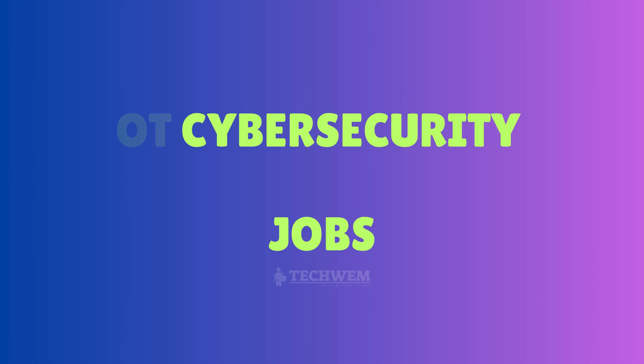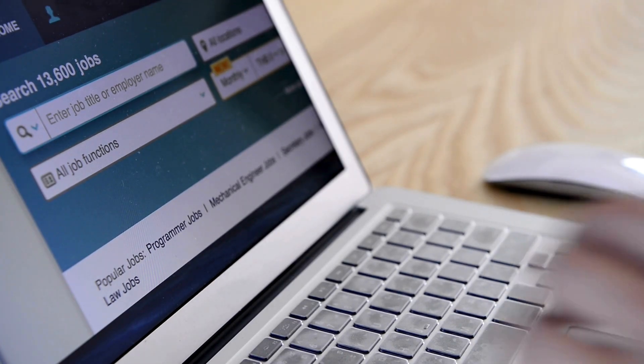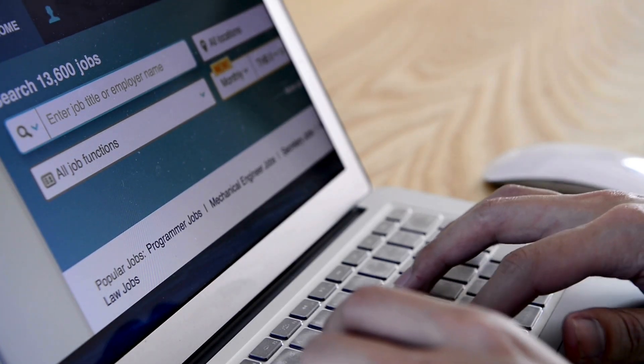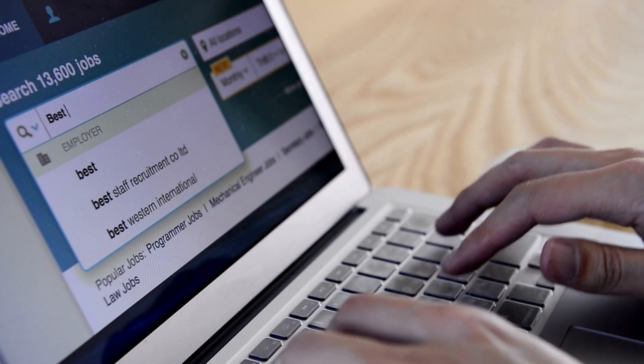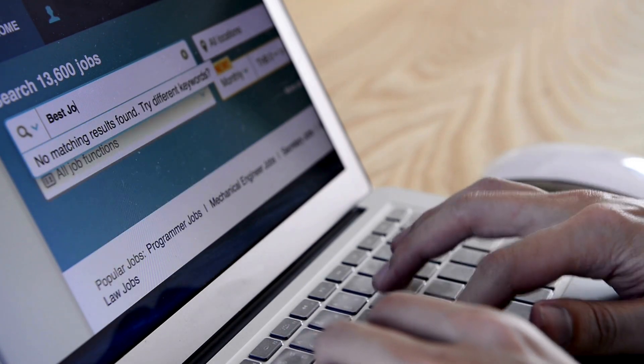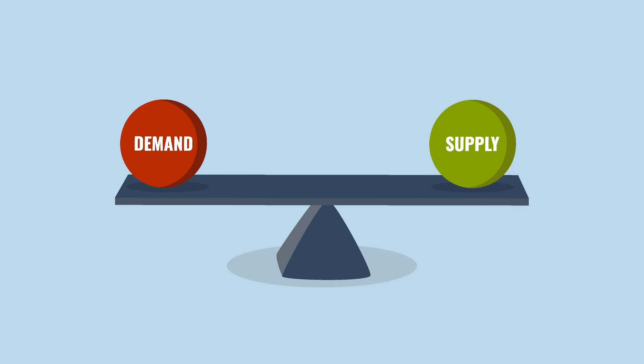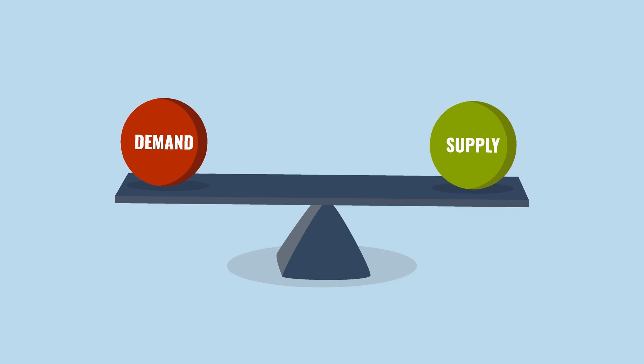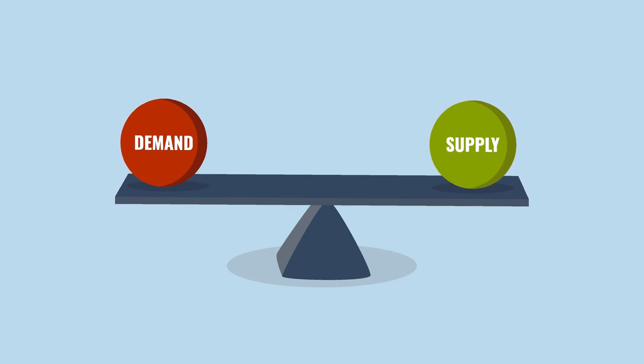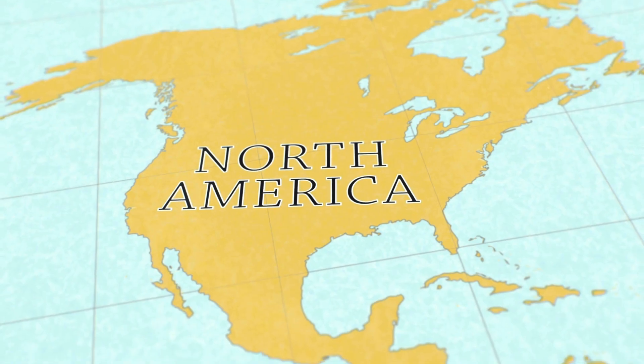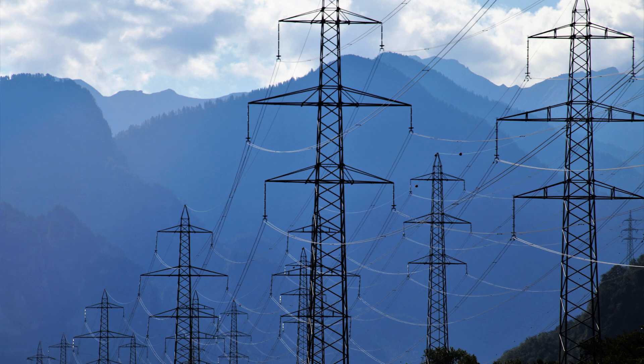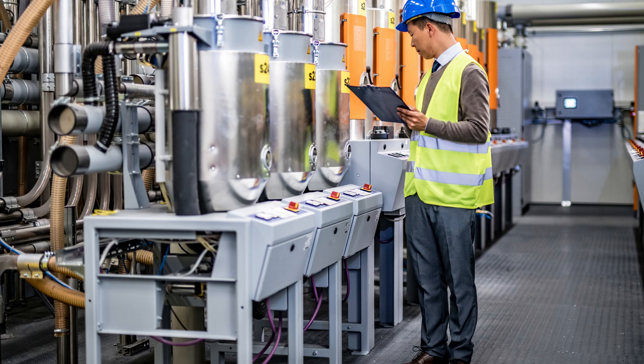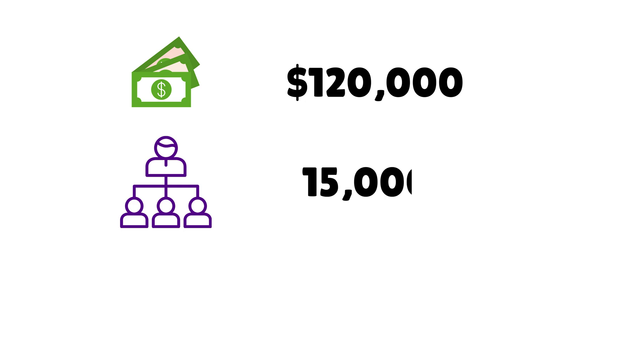The demand for OT cybersecurity professionals is skyrocketing with thousands of open positions worldwide. As industries rapidly digitize, the gap between available talent and job requirements grows wider. Let's break this down. North America: High demand is observed in sectors like energy and manufacturing. According to Glassdoor, OT cybersecurity jobs in this region command an average salary of $120,000, with over 15,000 positions currently listed. The need for professionals to safeguard smart grids and industrial IoT systems is driving this growth.